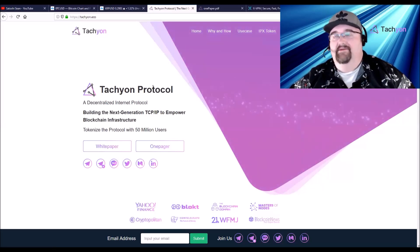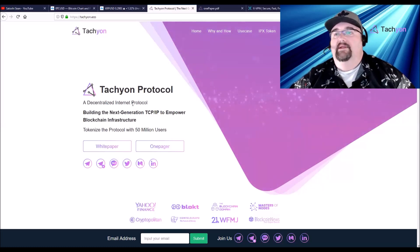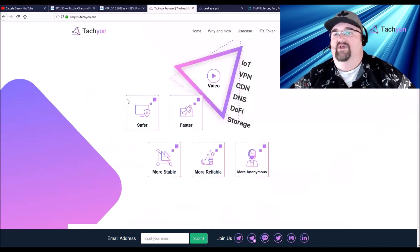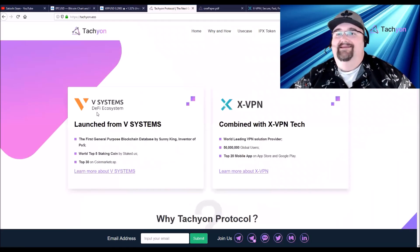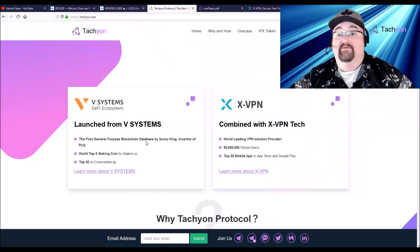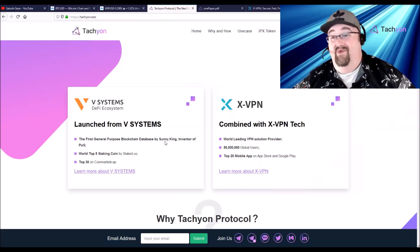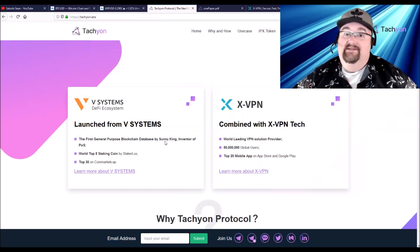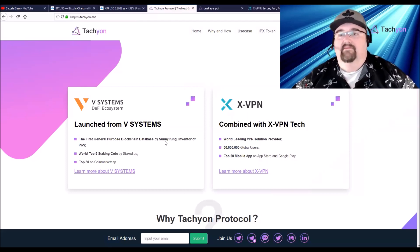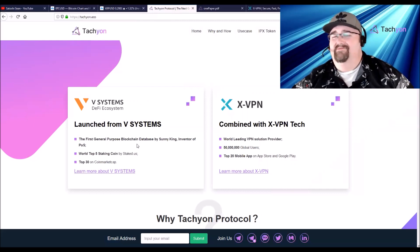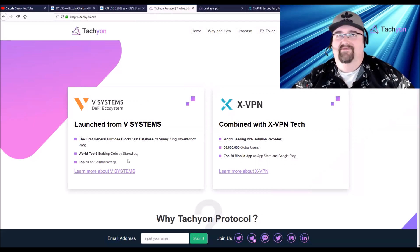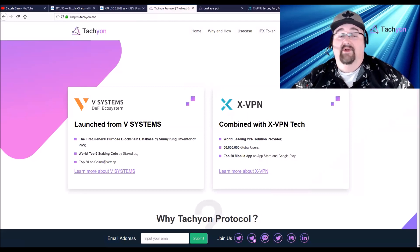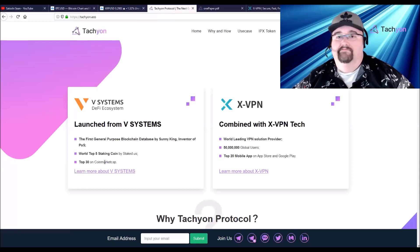There's three different companies here, three different projects. One is V Systems. V Systems is a DeFi ecosystem. It was the first general purpose blockchain database made by Sonny King. Sonny King is also a member of the team here. The teams on all these projects are amazing. If you don't know who Sonny King is, he invented proof of stake. One of the smartest guys you really haven't heard about. V Systems, their coin is VSYS. I think that's a top five staking coin, top 30 market cap. They've been around for years, so this is a tried and true real project that has made it.